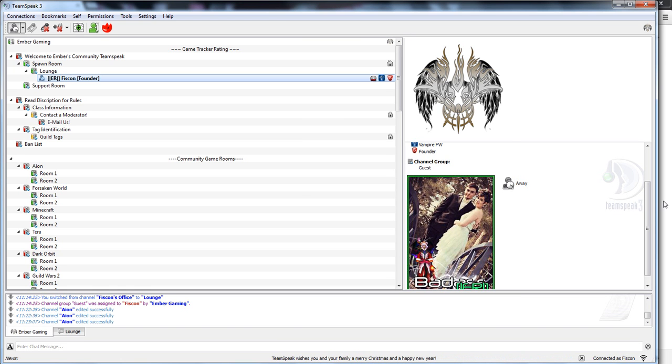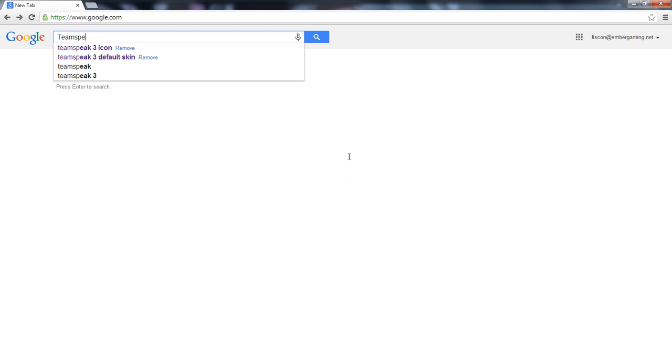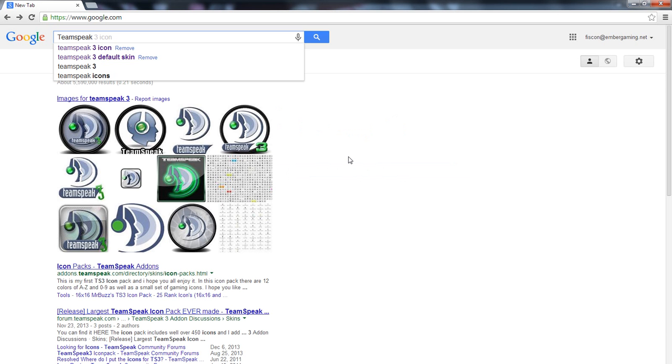Enough words, how about I do some visual explaining here. I'll start with a Google image. I'm going to go ahead and Google TeamSpeak 3 icons.